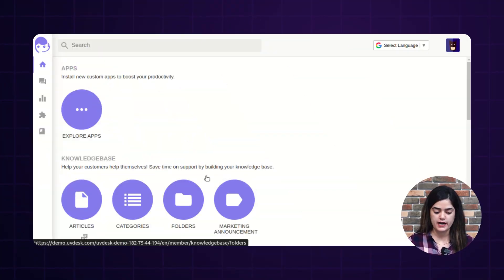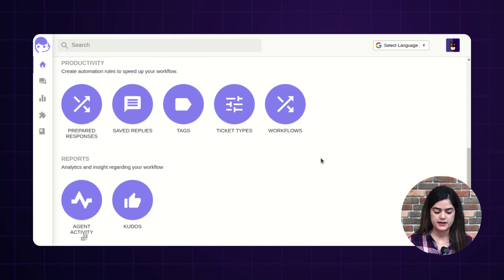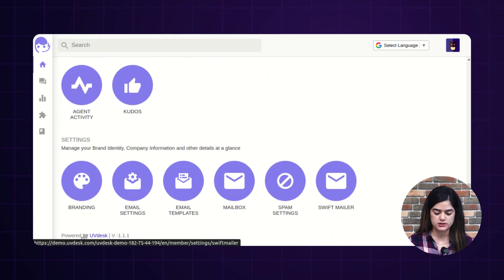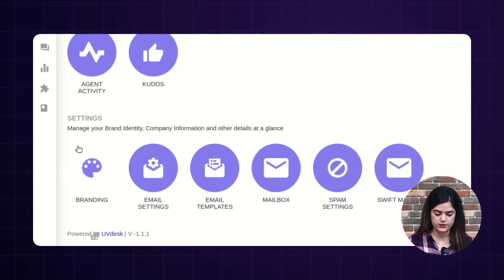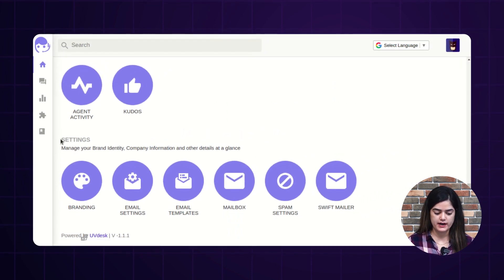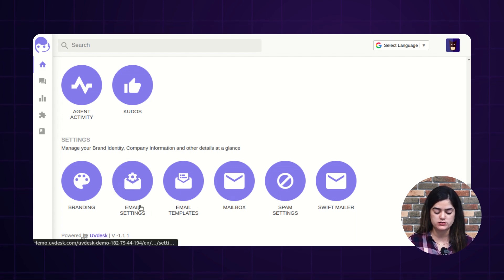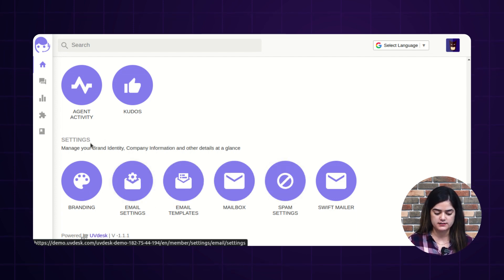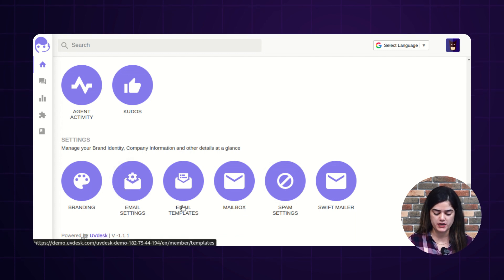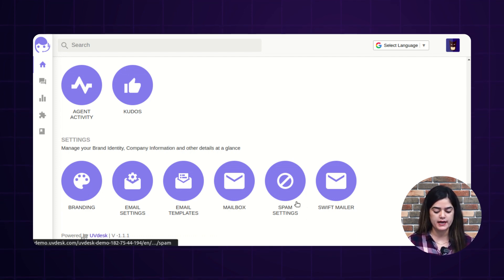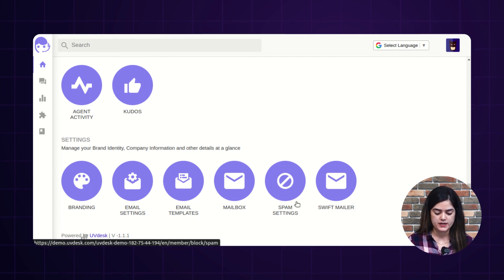As you can see, I'm on the backend of UVdesk Helpdesk and here you will find the mailbox settings at the bottom of your Helpdesk dashboard. Inside the settings option, you will get all the mailbox configuration settings — email settings, email templates, mailbox, Swift mailer, and you can also mark any email address as spam. Let's discuss each of them one by one.